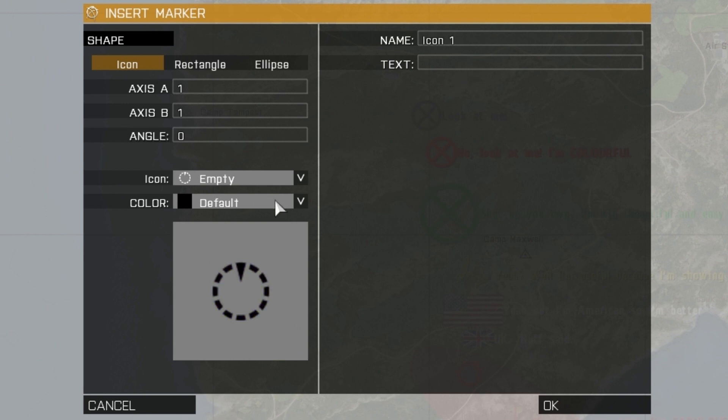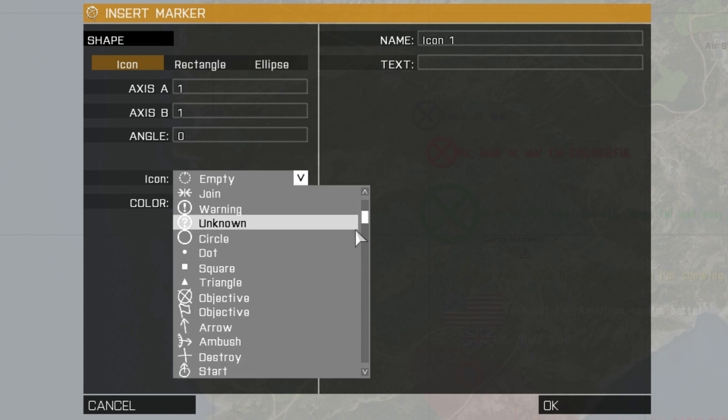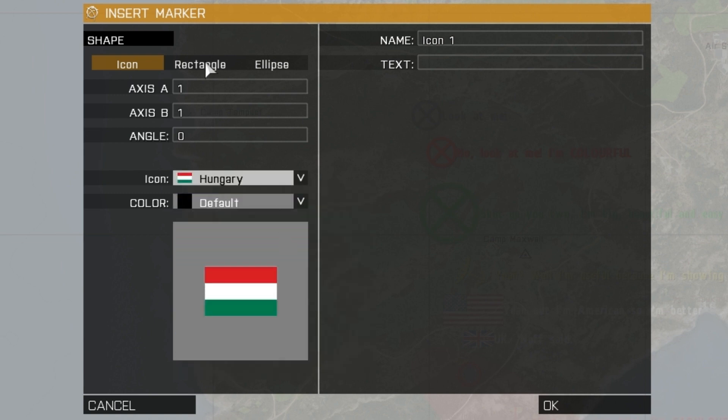Icons are logos that can be chosen from this drop-down list, while rectangle and ellipse are coloured shapes on the map.